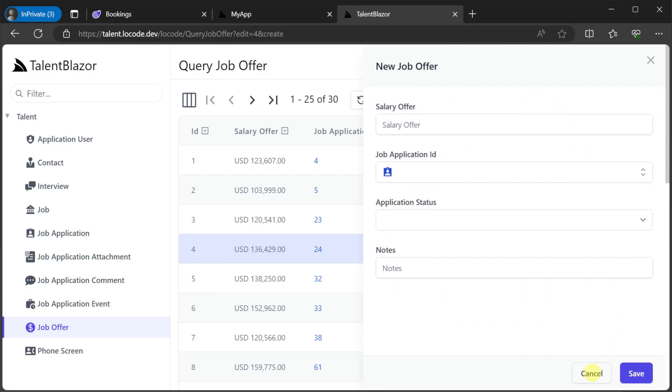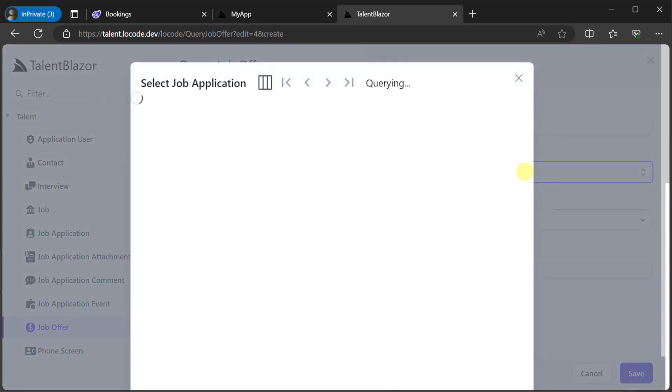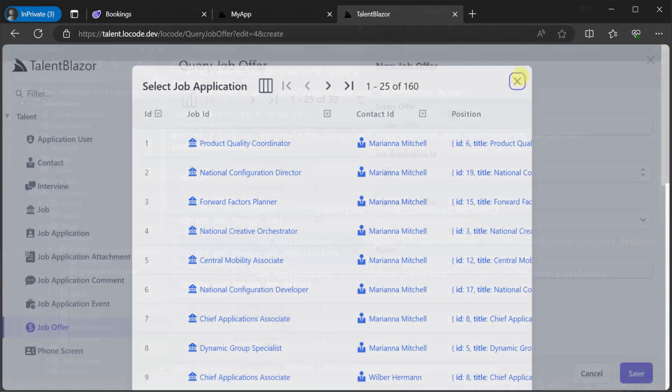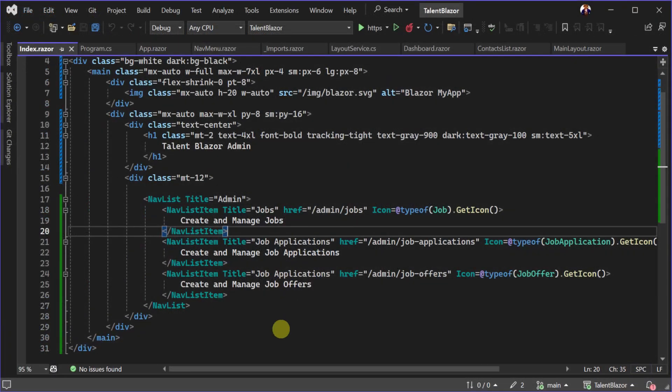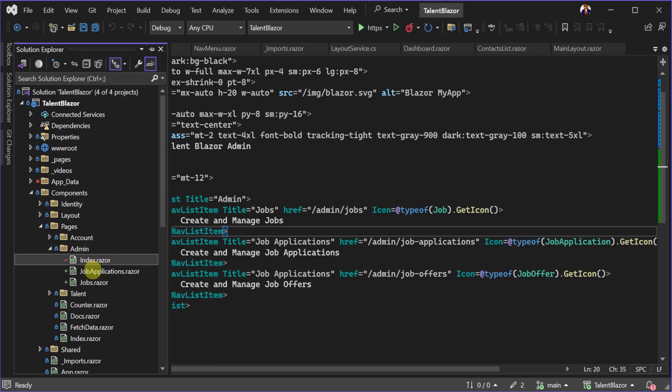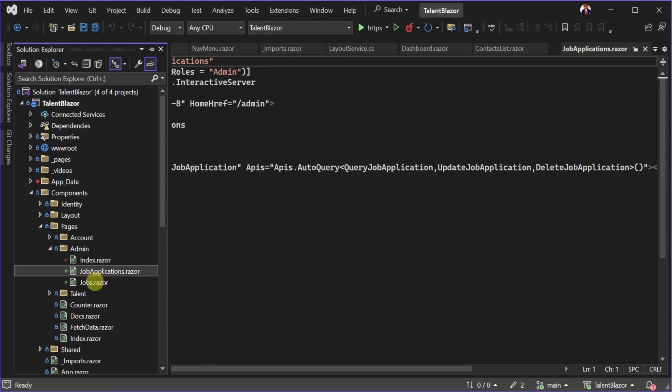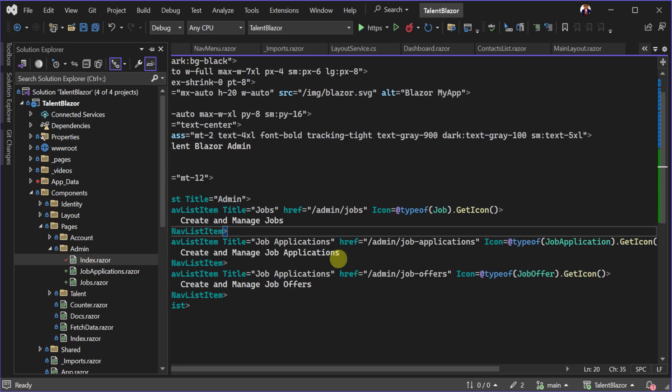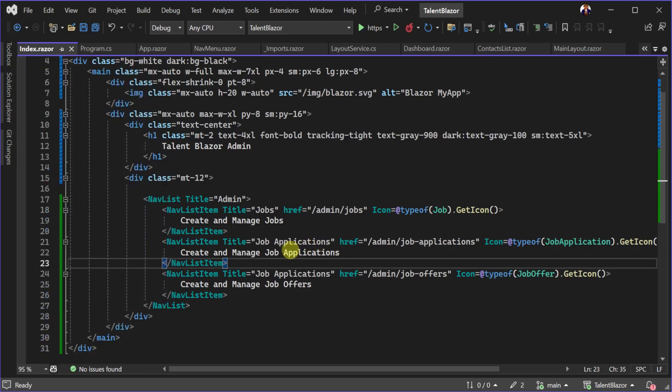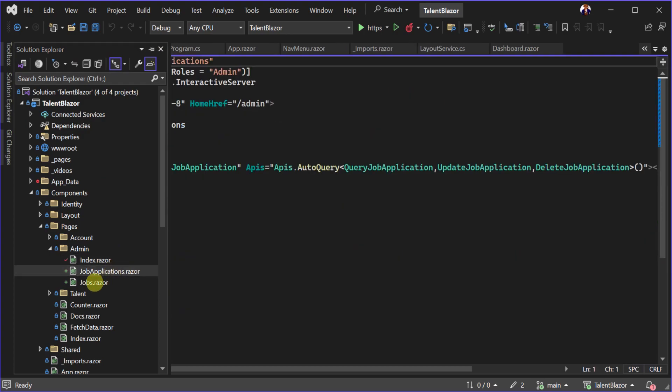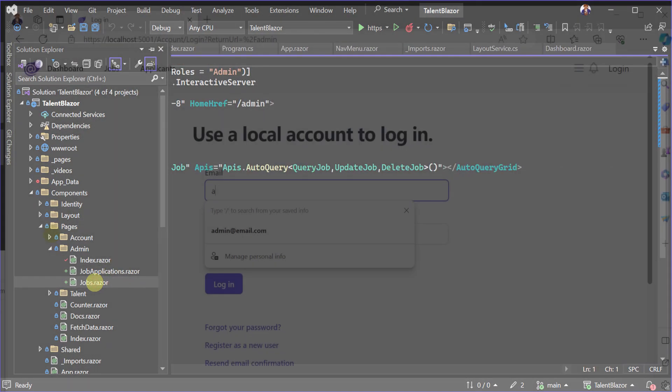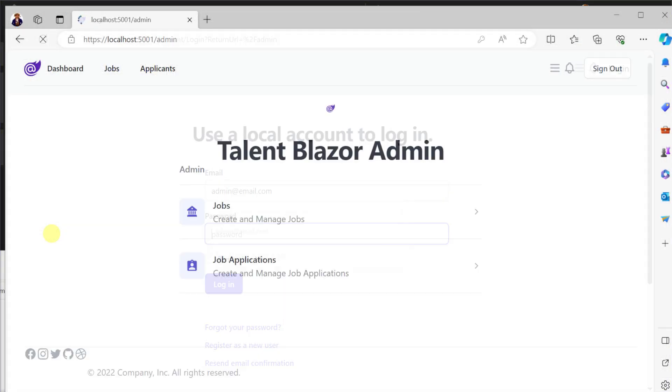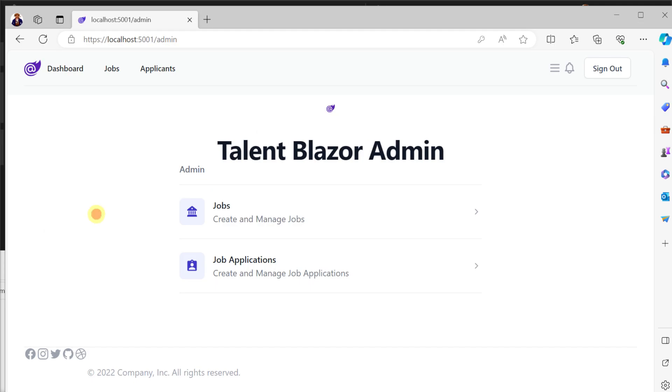The first improvement would be to bring this functionality into the main application using the ServiceStack Blazor components. So we create a basic entry point for our admin functionality and then we create new pages specific for managing data on specific tables and each page would just be a single component of the auto query grid.